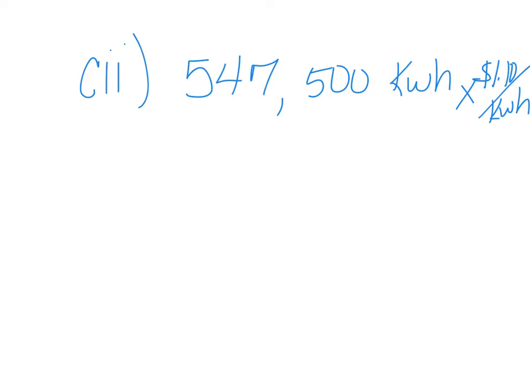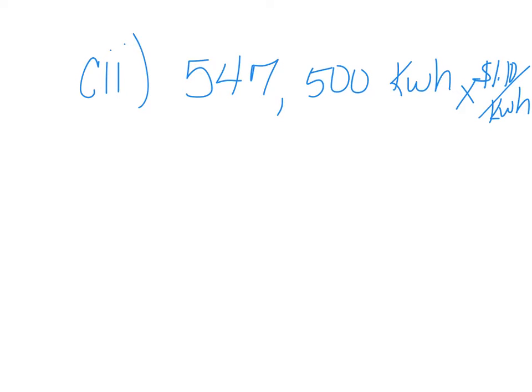But let's say for the last problem you came up with some wacky number like 597,500. But if you use this wrong answer and you used it correctly and you got an answer that was a correct answer using this number, you would still get points for CII. Well, this is the wrong answer, so I'm just going to go ahead and erase it.